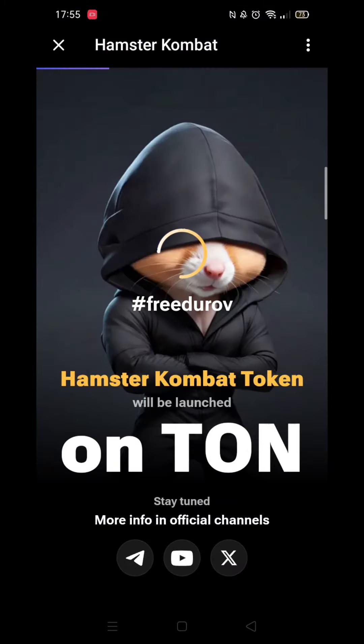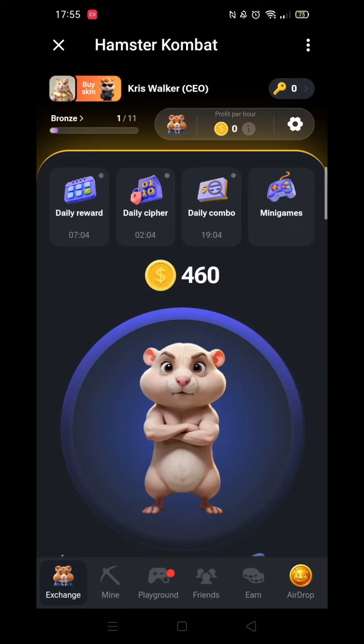Open up Hamster Combat and wait for it to load. You will see a menu running across the top. You want to open the second option, so click on Daily Cipher.